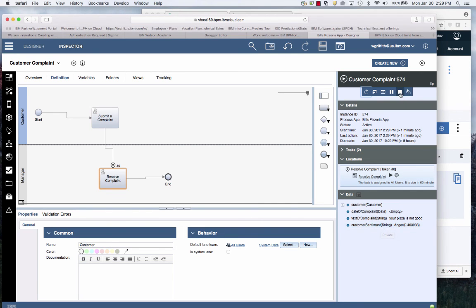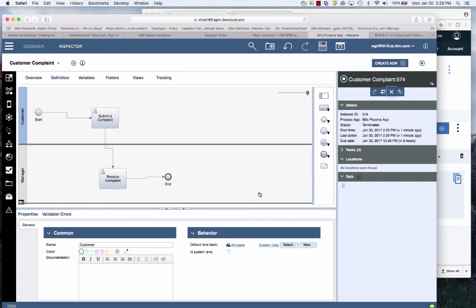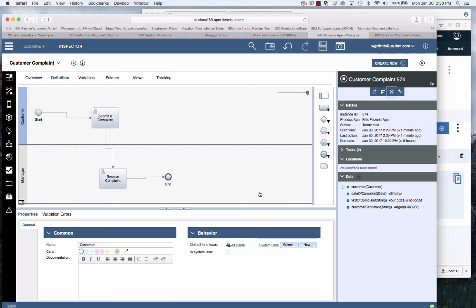So there you have it. In a short amount of time, I've walked you through how to create a new process, how to instantiate a cognitive service running on IBM Bluemix that's ready to go.